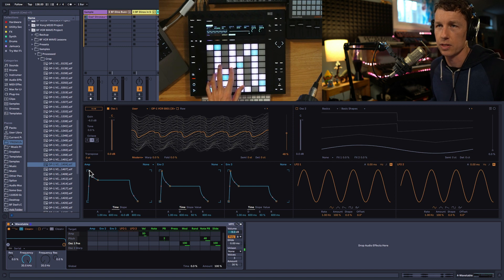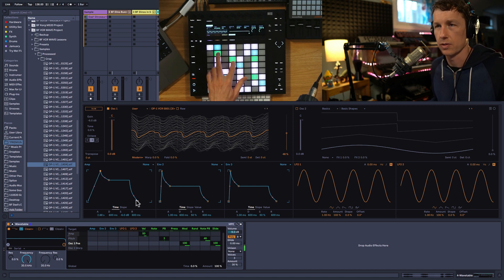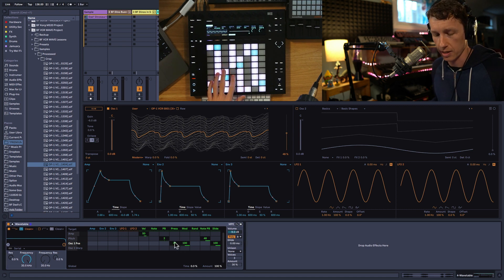And of course we can do things like use our envelopes to shape the sound, maybe use pressure to modulate the position of the oscillator.